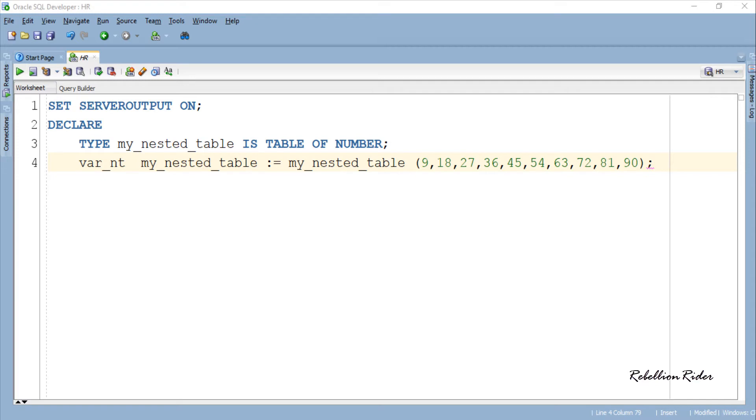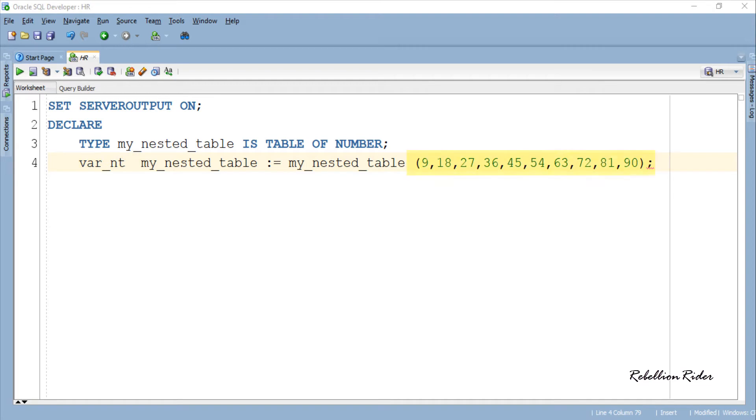Here I just created a nested table with the name myNestedTable and initialized it using the collection object var_nd. I also stored 10 numeric values into it.